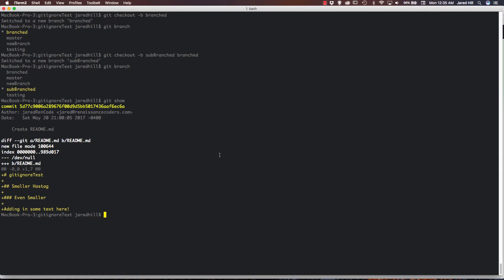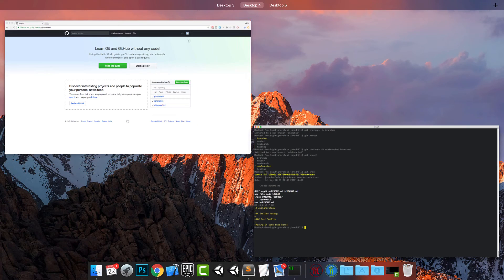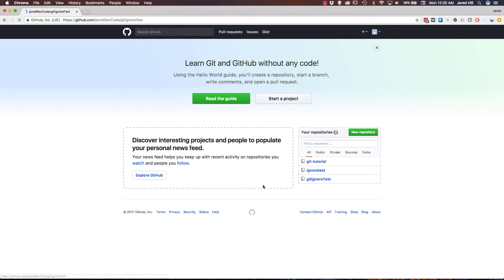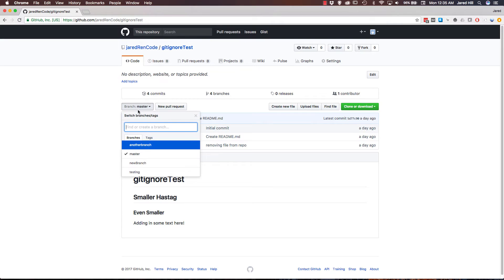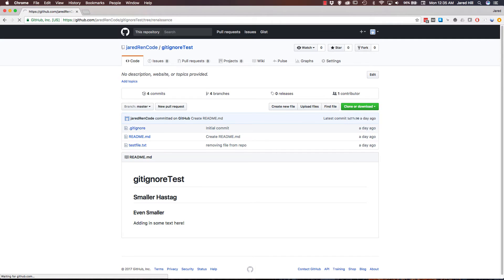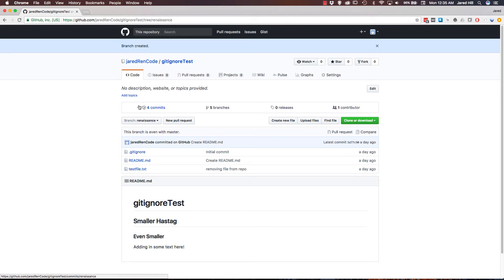So the first thing we need to do is actually create a remote branch. So I'm going to go to GitHub really quickly, git ignore test, and now in here I'm just going to create a new branch. So I'm going to call this renaissance. And now I have created a new branch, as we can see here.